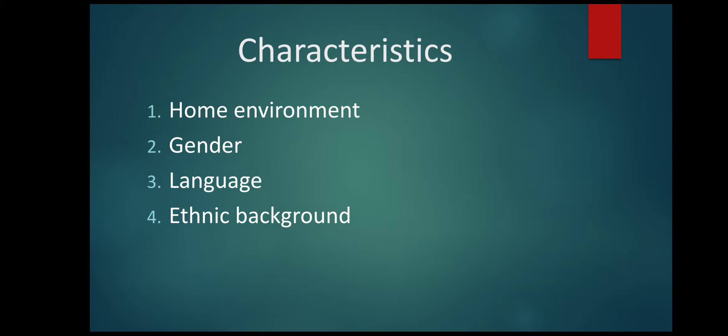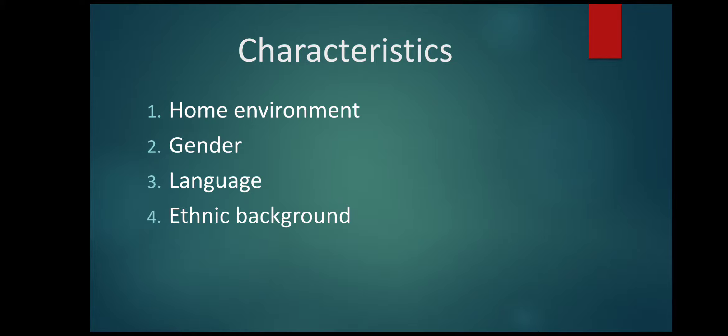In the sense, what influences a person's socio-cultural upbringing? First is home environment. Now when I say home environment, it depends upon whether an individual is coming from a joint family or from a nuclear family.